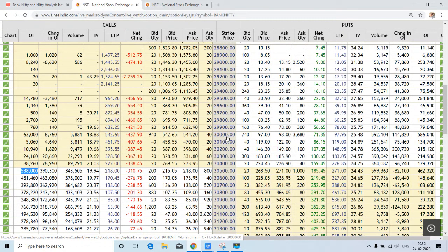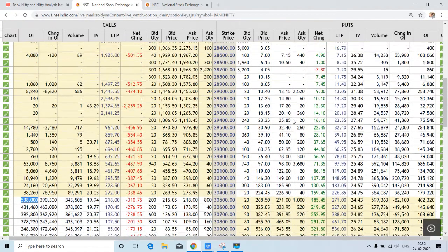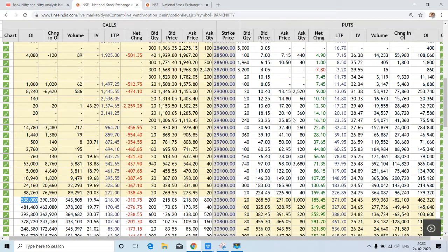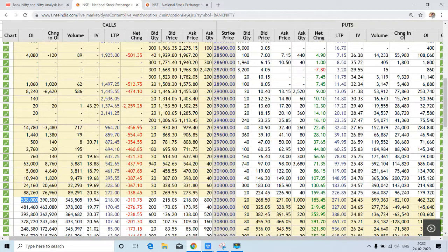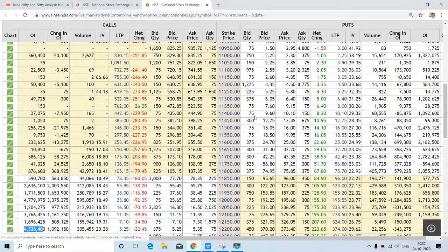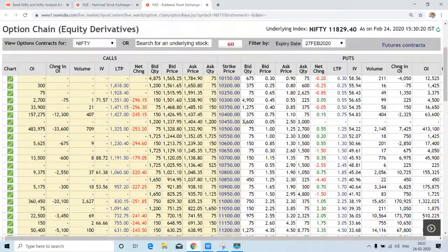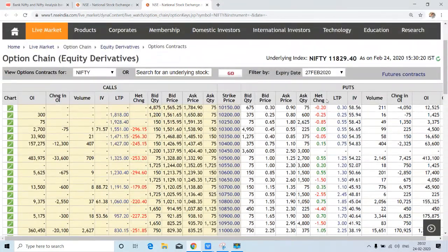This is all about Bank Nifty. We will also check it on trend cycle. Before that, we have to check Nifty analysis.